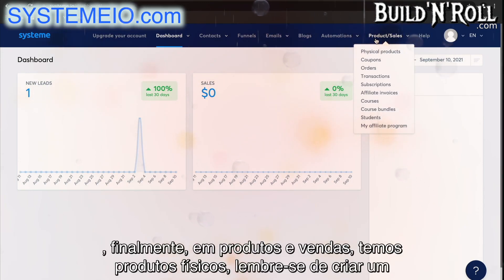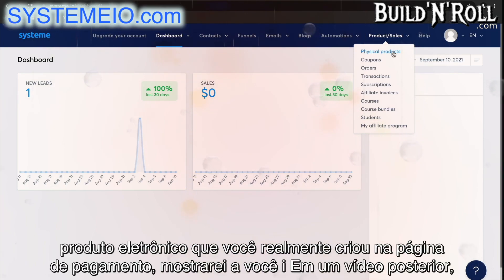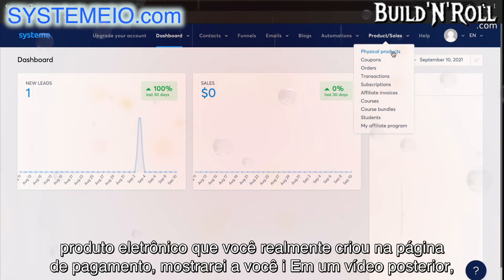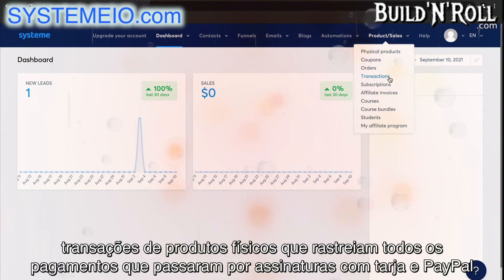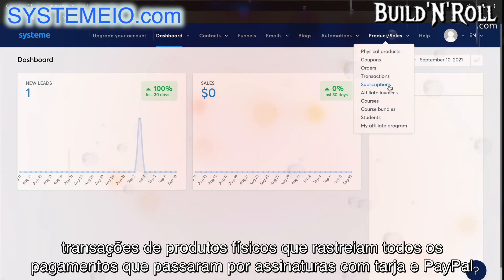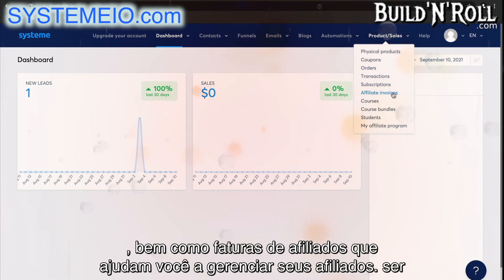Finally, in products and sales, we've got physical products. Remember, if you create an electronic product, you actually create it right on the payment page — I'll show you in a later video. Then there are also coupons where you can create coupon codes, orders to manage those physical products, transactions which tracks any payments that have gone through, subscriptions with Stripe and PayPal, as well as affiliate invoices that help you manage your affiliates.